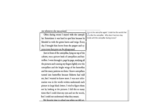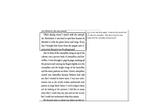Just in front of the caterpillar, lying on top of the cabinet, was a picture book of caterpillars and butterflies. I went through it page by page studying all pictures and running my fingers lightly over the caterpillars and the bright wings of the butterflies and the many patterns on them. I knew caterpillars turned into butterflies because Roberto had told me, but I wanted to know more. I was sure information was in the words written underneath each picture in large black letters. I tried to figure them out by looking at the pictures. I did this so many times that I could close my eyes and see the words, but I could not understand what they meant.